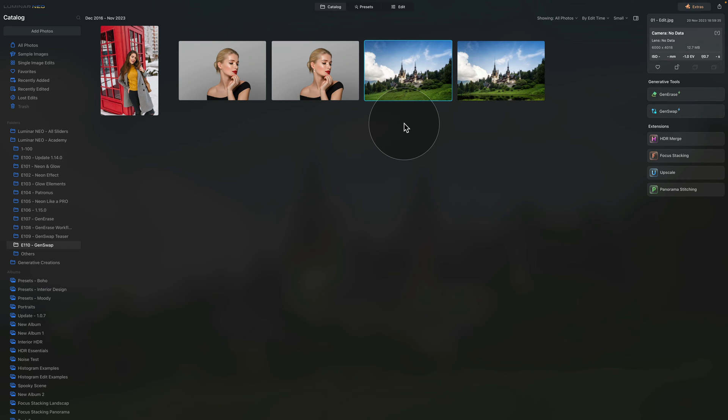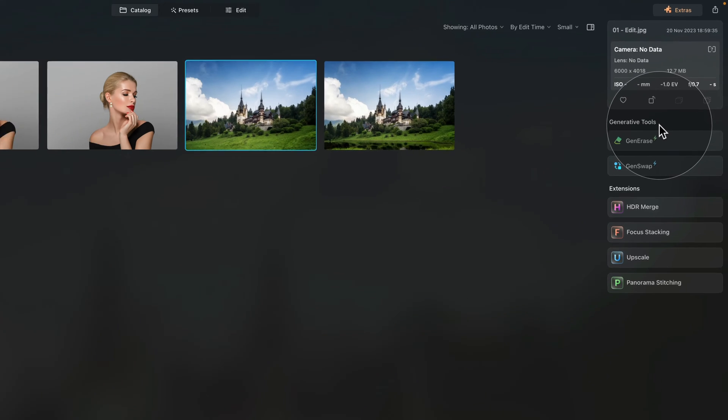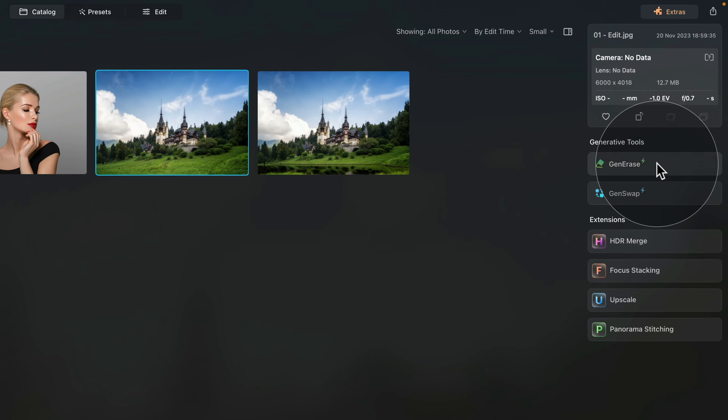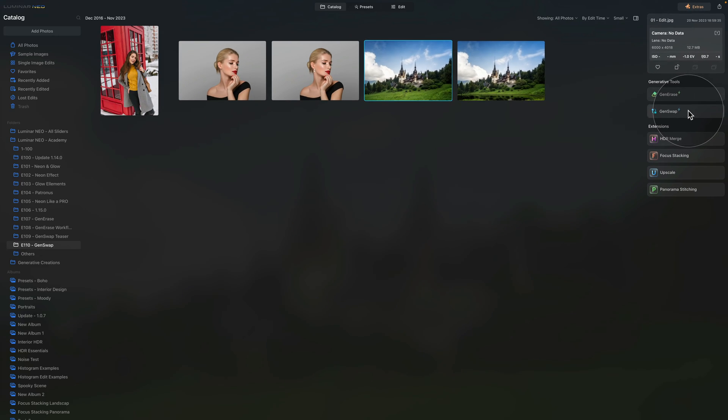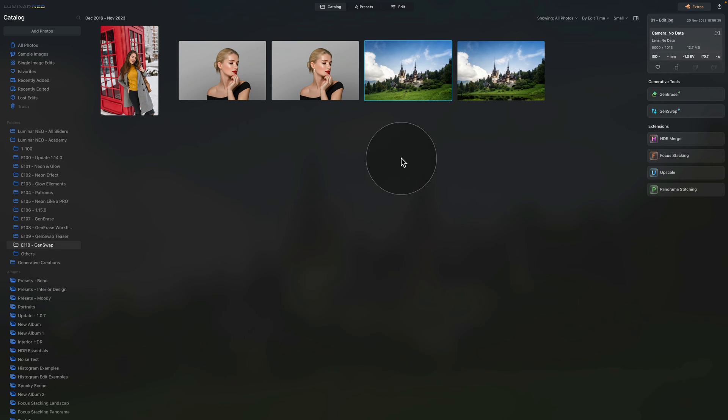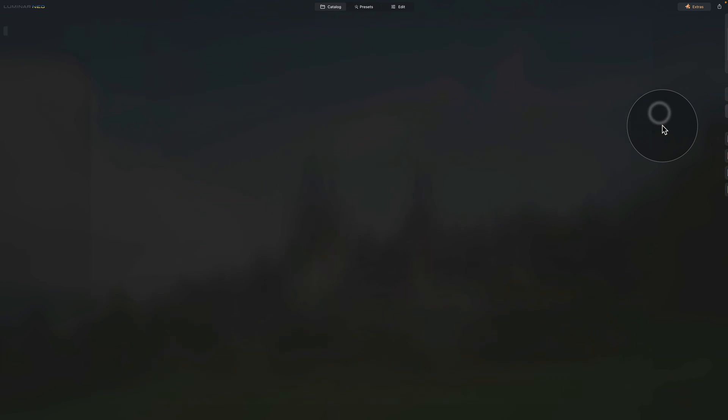So the GenSwap tool, just like the GenErase and the GenExpand in the future, will be located in Catalog module in the Generative Tools section of the toolbar on the right side of your screen. You will see we already have the GenErase here and now we also have the GenSwap. So this is where you find it and this is how you access it. Now, first thing, we're going to select the image with the castle. Let's make sure that it's selected and then we're going to click on the GenSwap button.